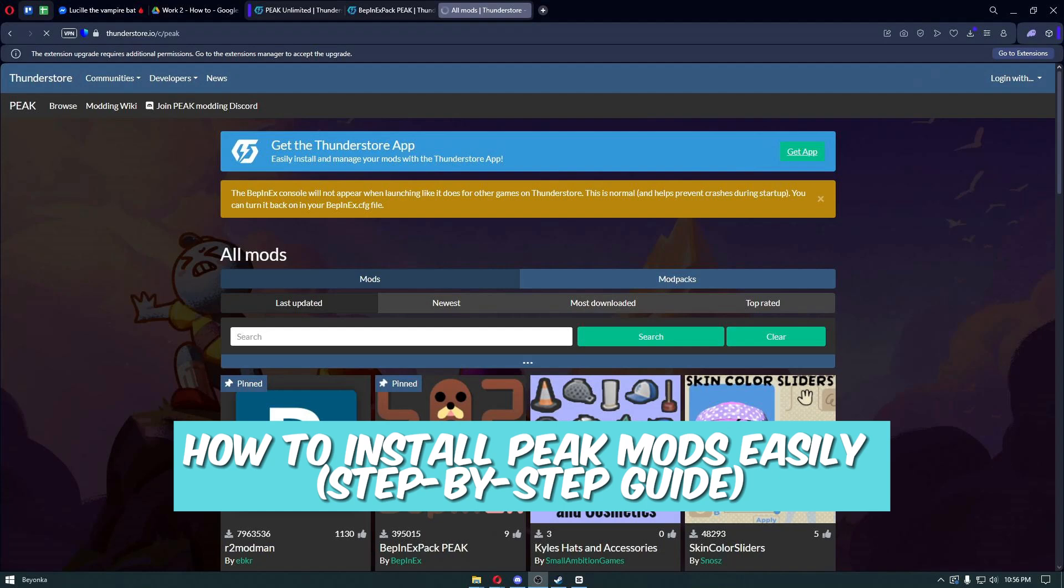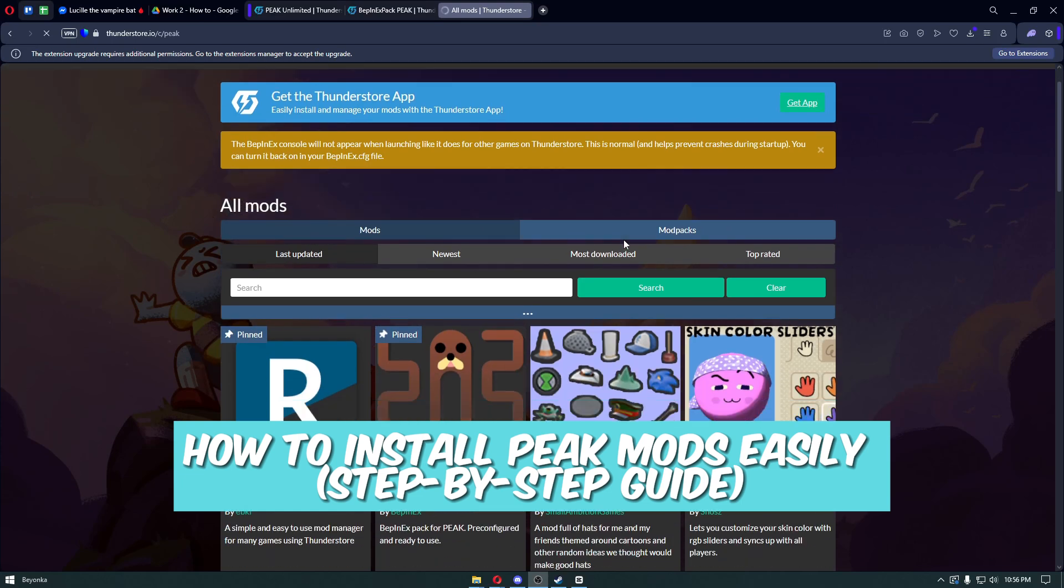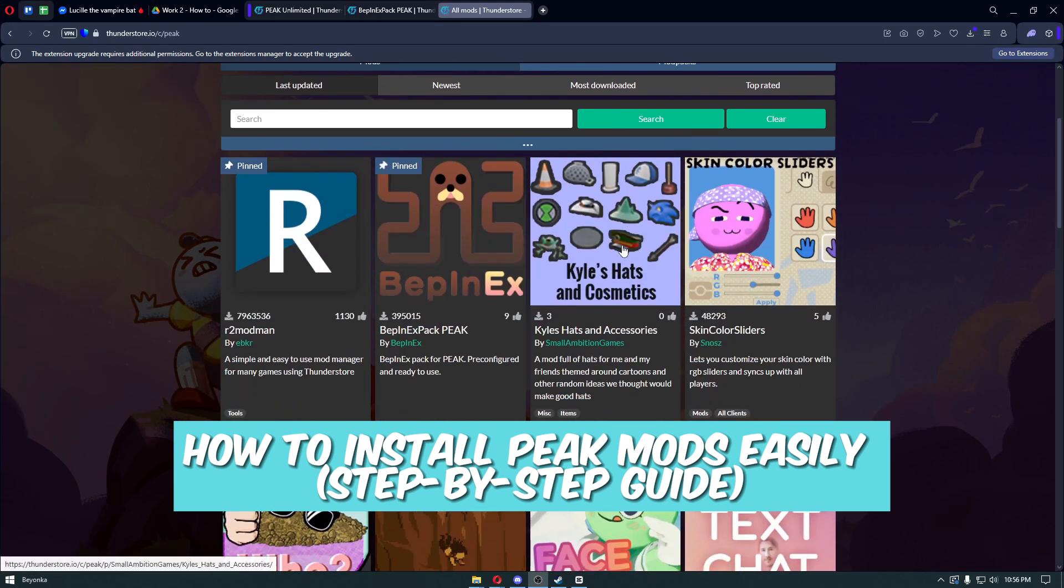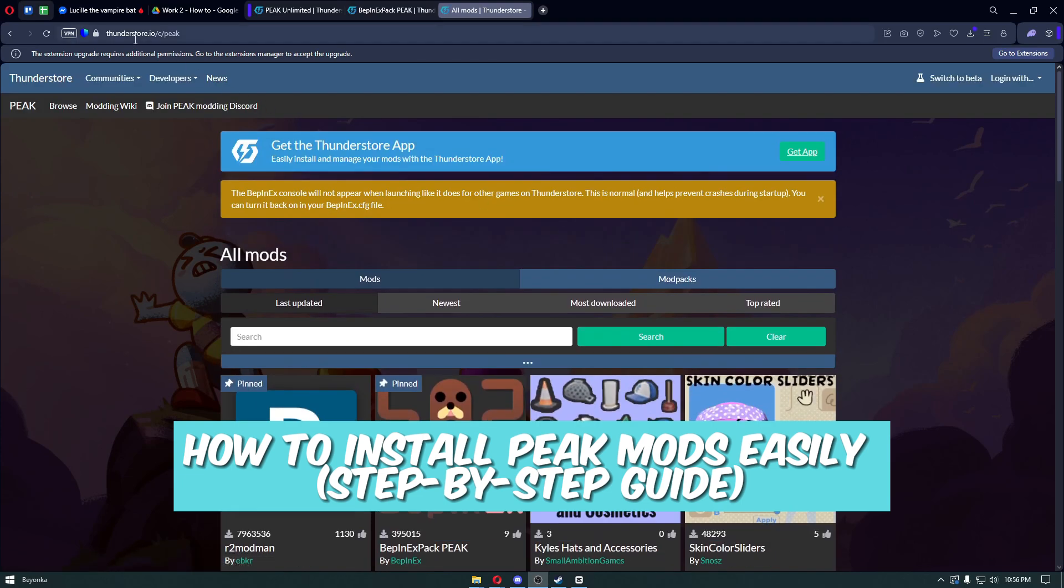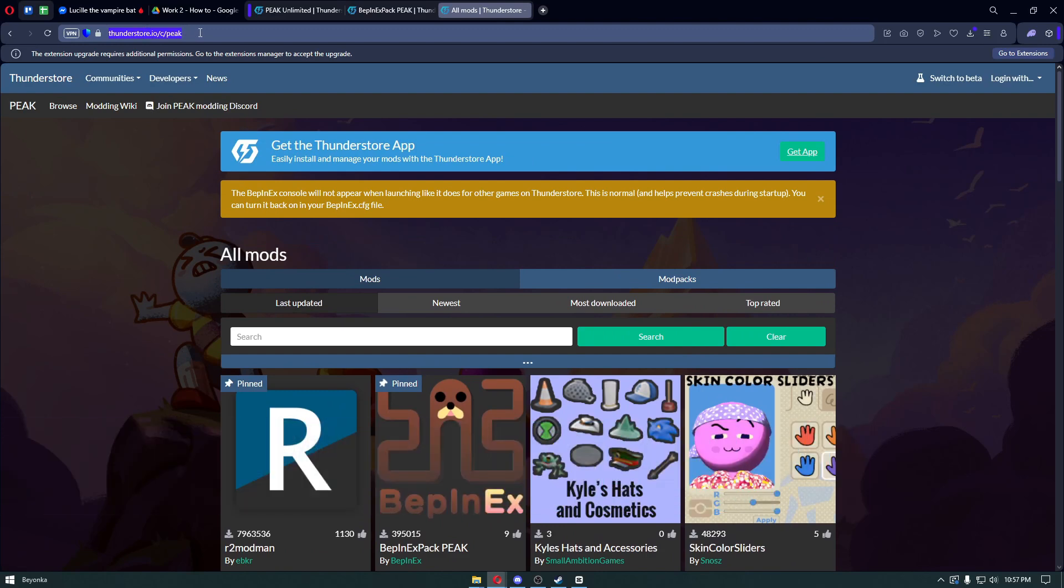Hello everyone, welcome back to Guide to Everything. In today's video, I'll show you how to install Peak mods easily. The first thing you want to do is head over to Thunderstore.io for Peak.